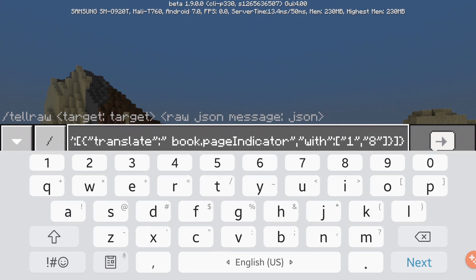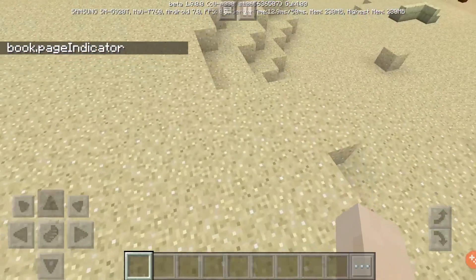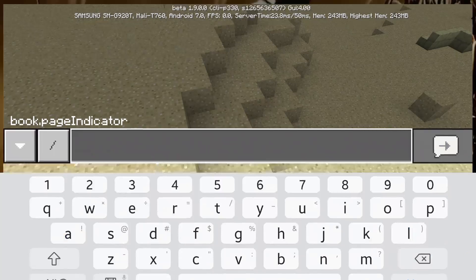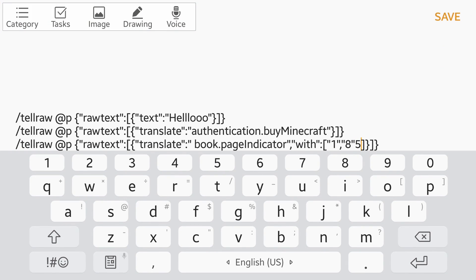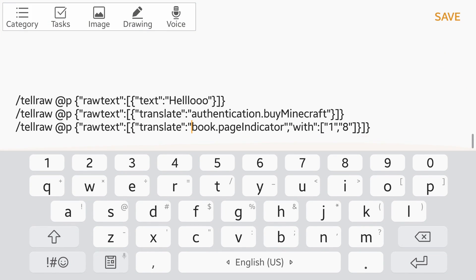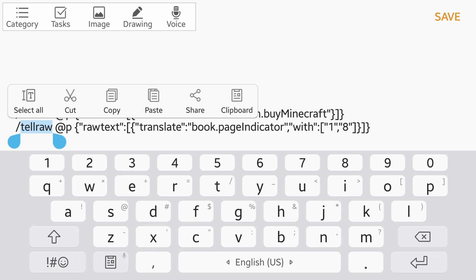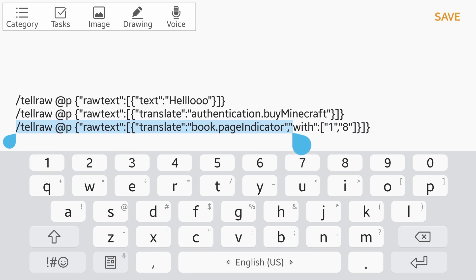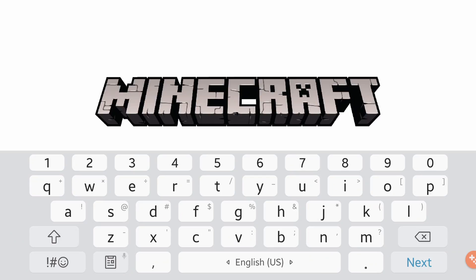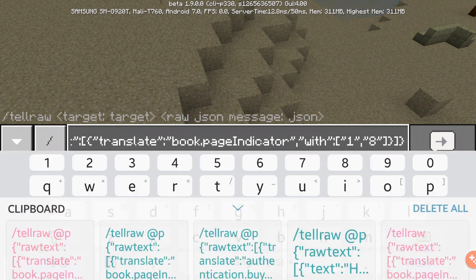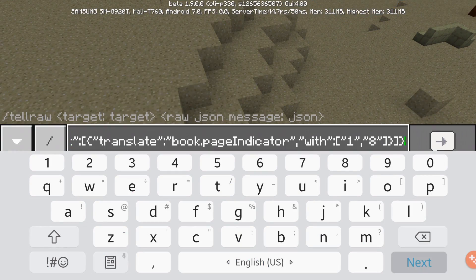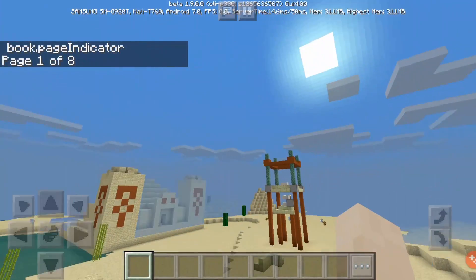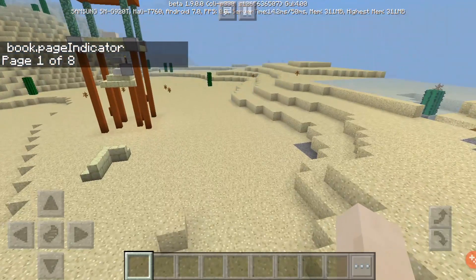So if I type this... oh, I made a typo right here — there's a space between it. Do not make even the tiniest mistake. So that's why it didn't work. Let me fix this and then it's gonna say 'page one of eight'.